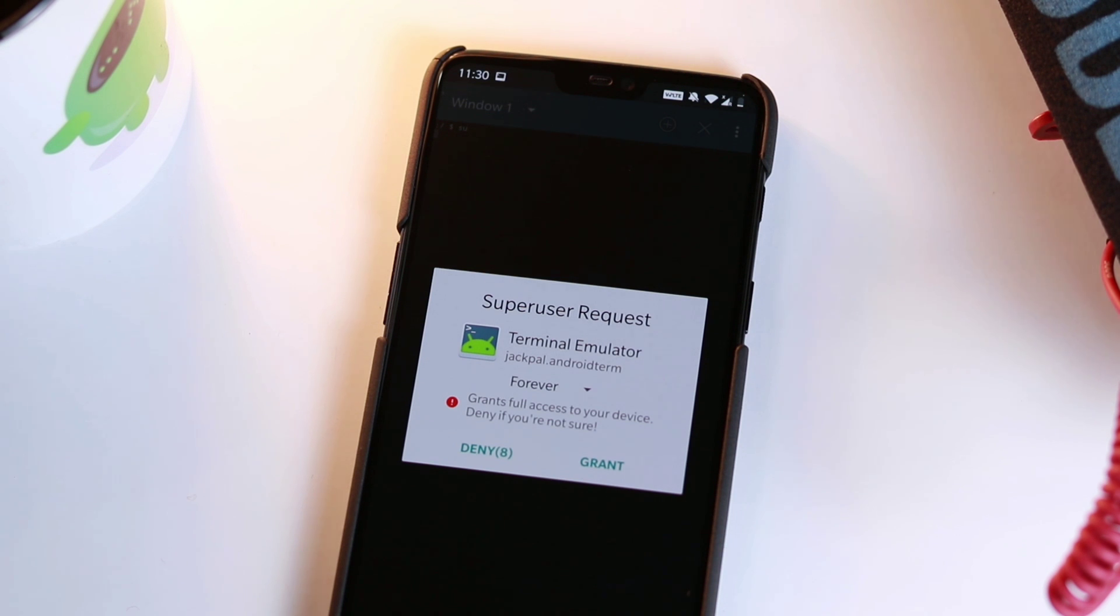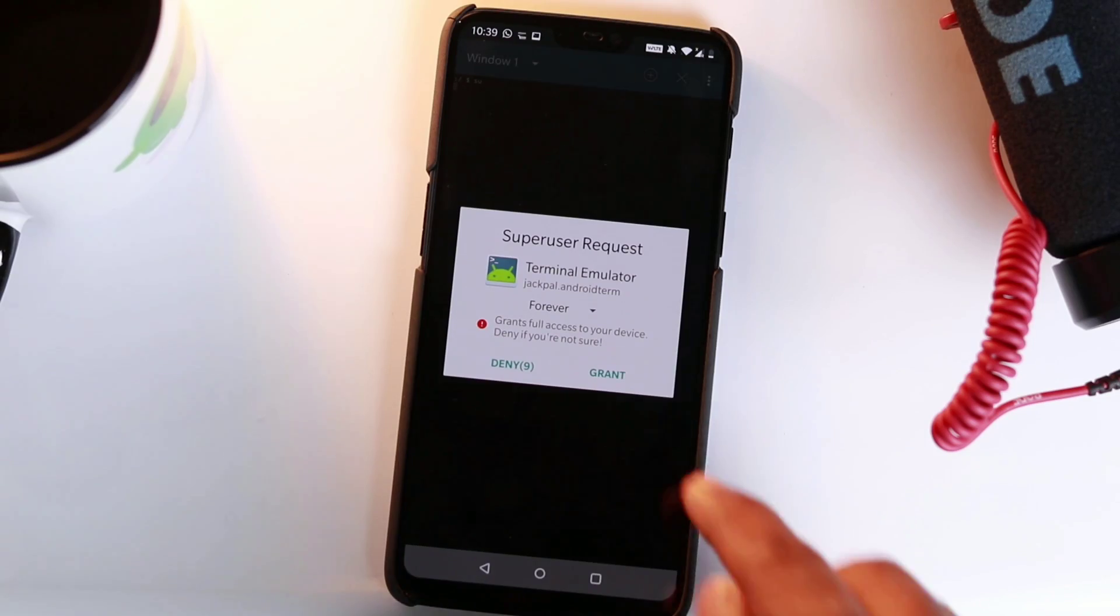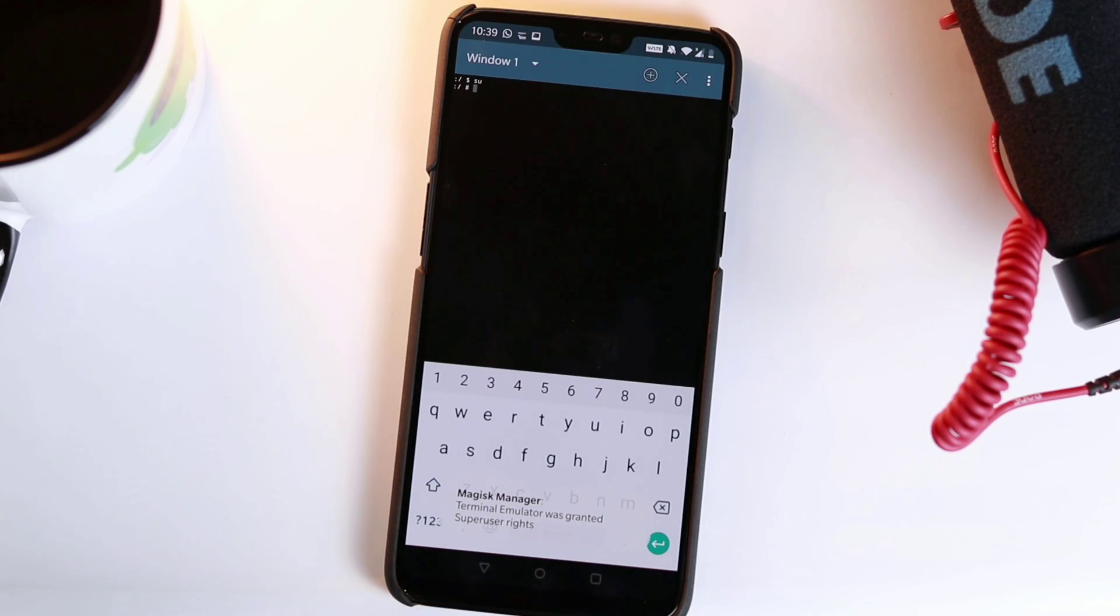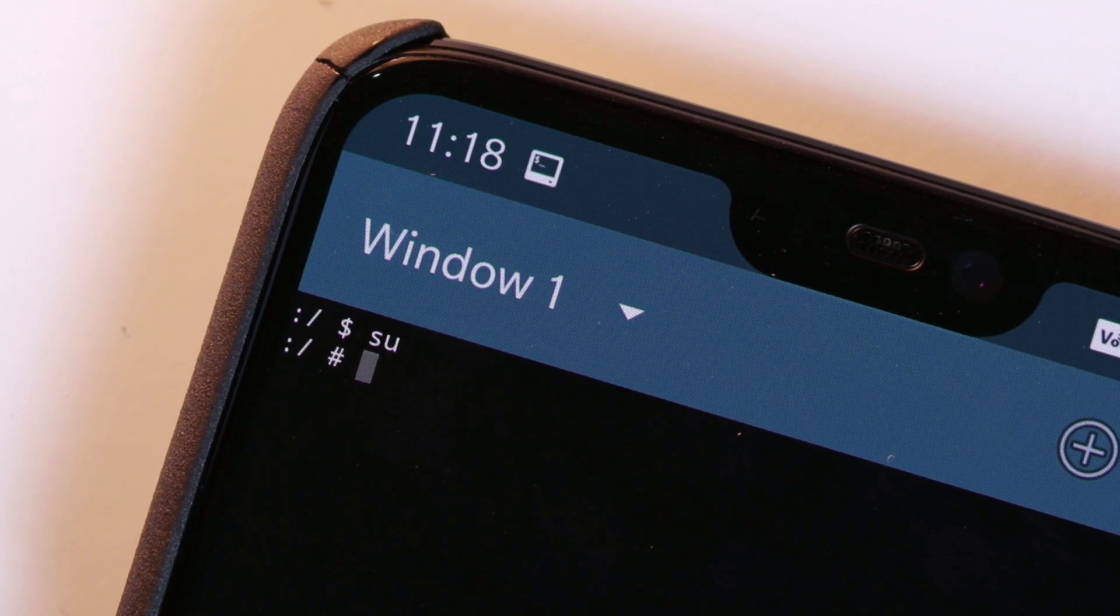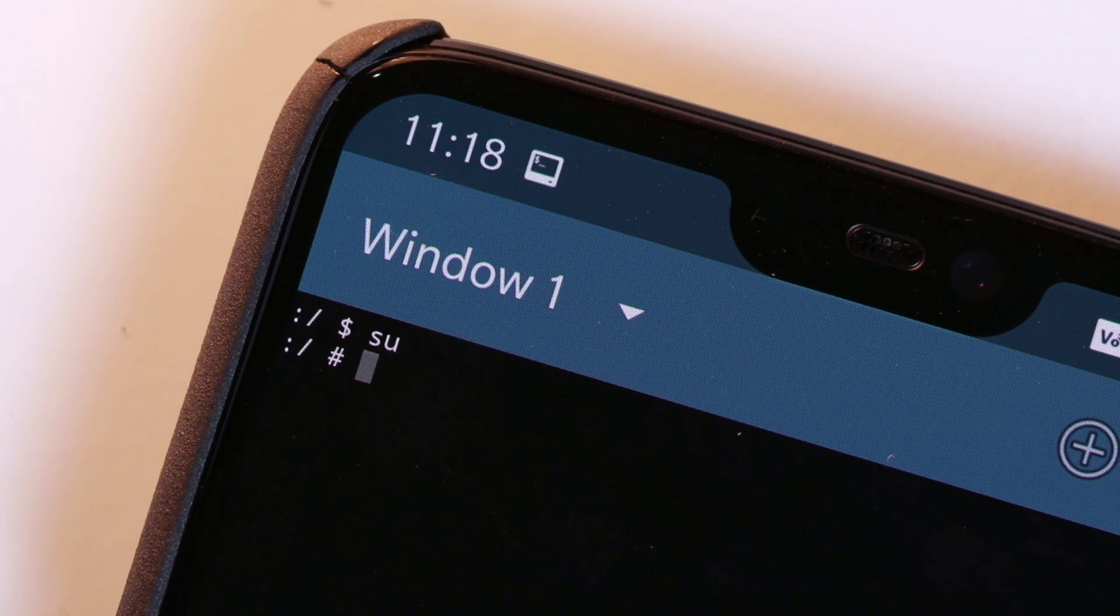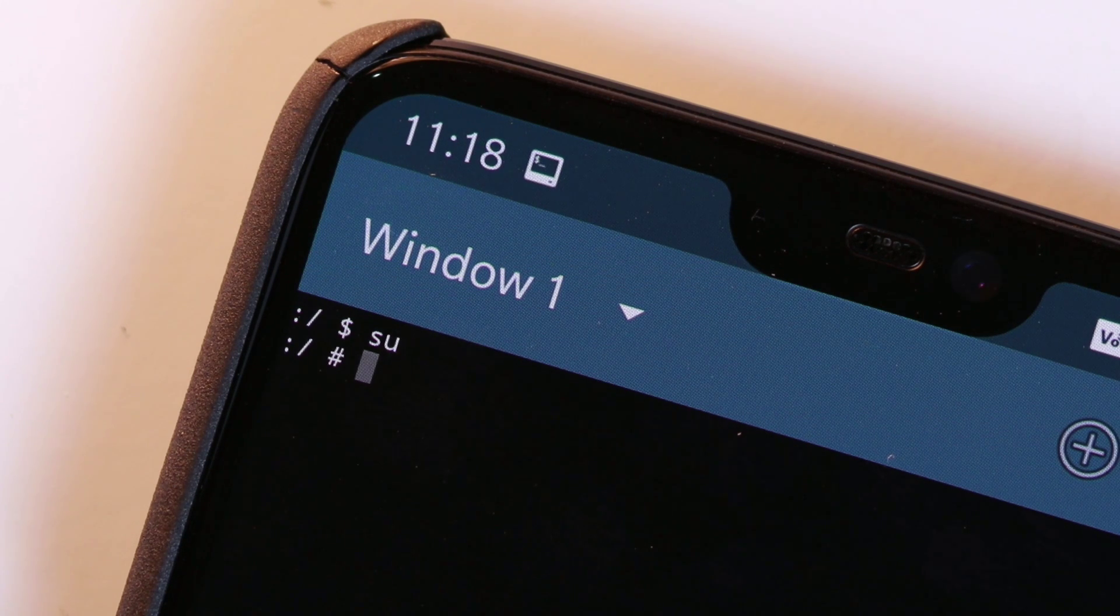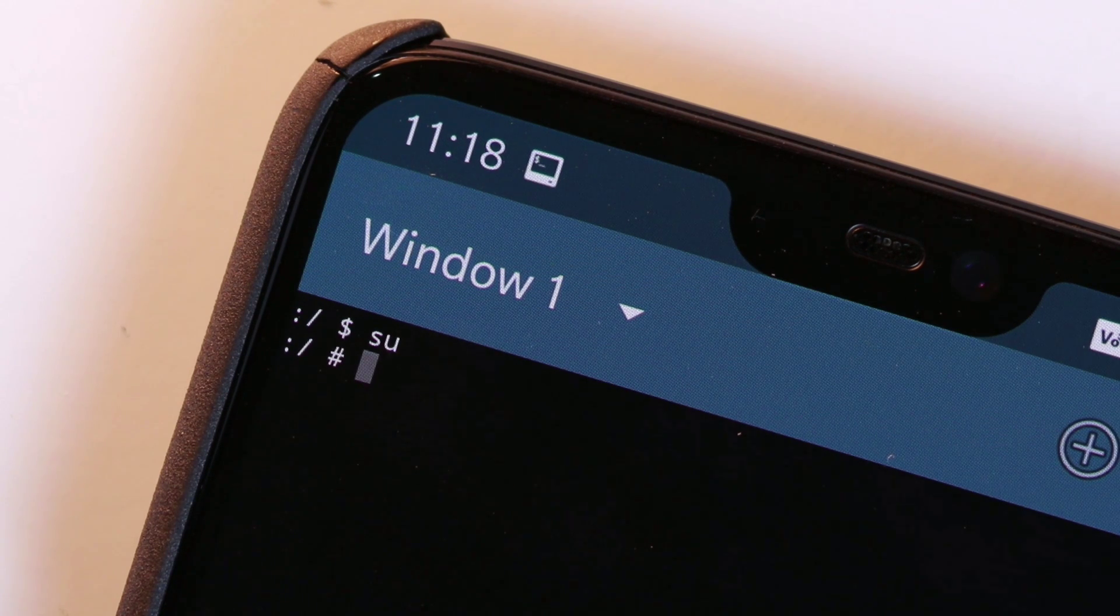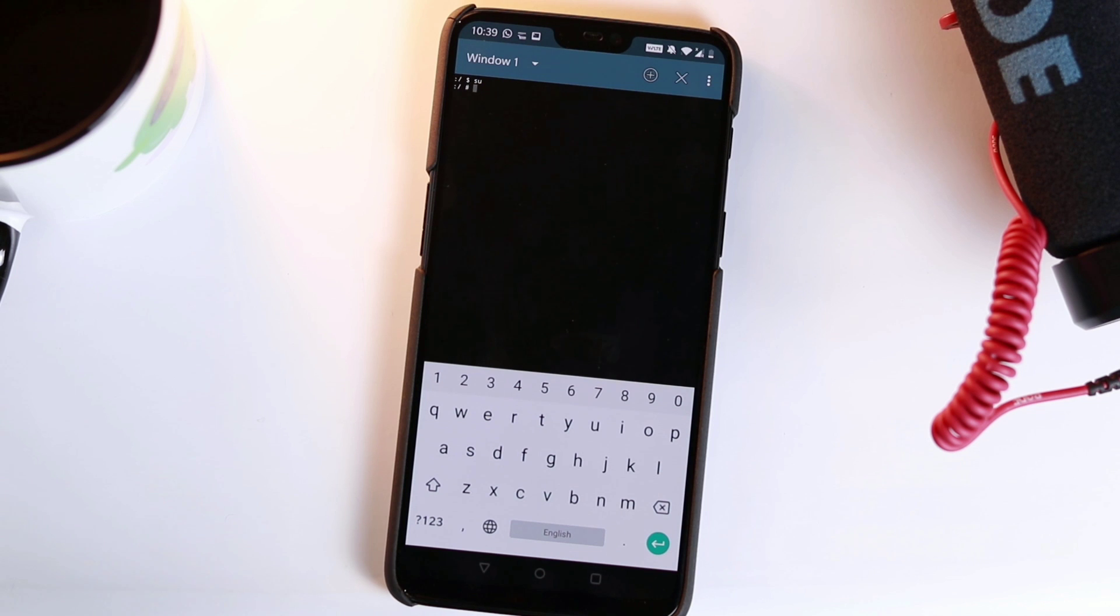You will be asked to give the app super user access then tap grant in the pop-up. You will now notice that the second command line starts with a hashtag instead of a dollar sign, meaning that the terminal is running with elevated privileges.